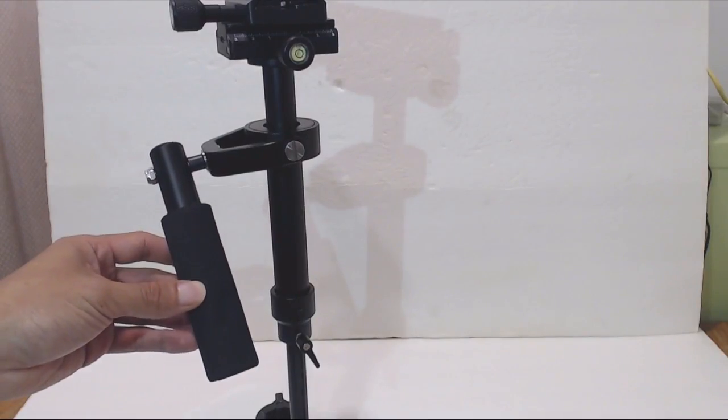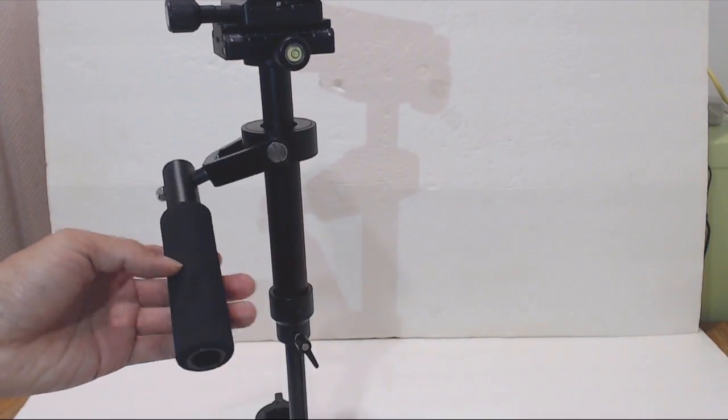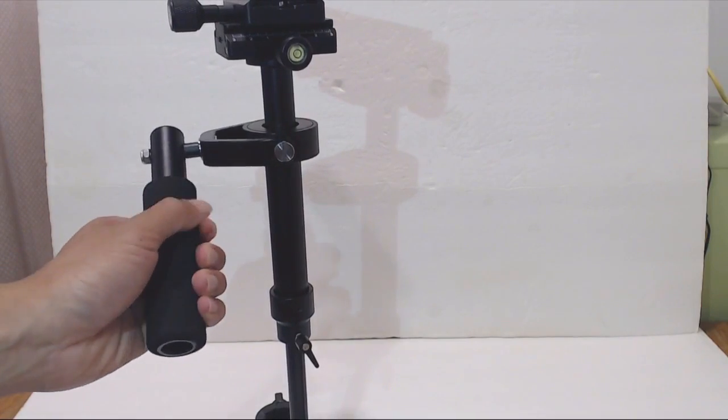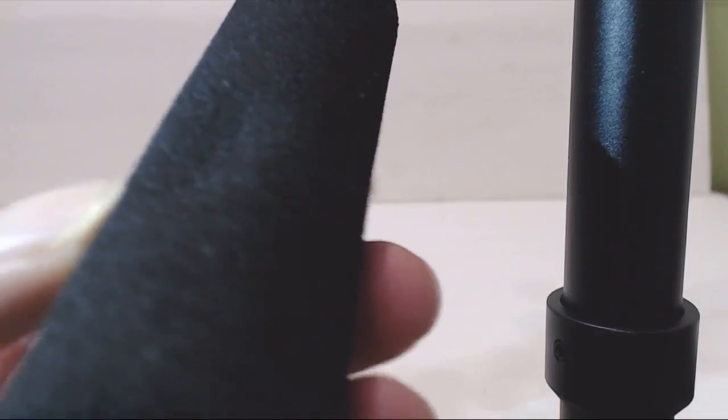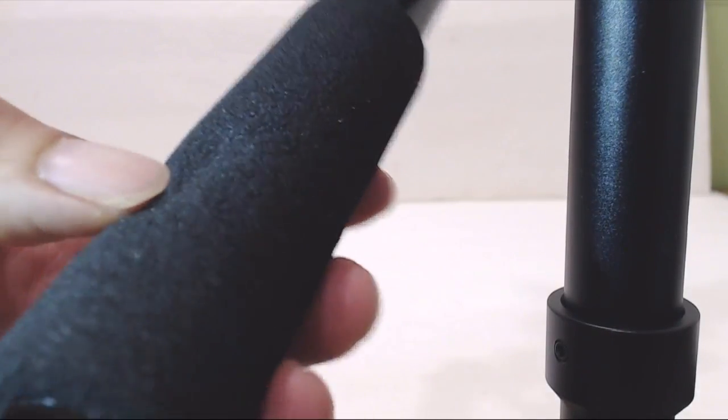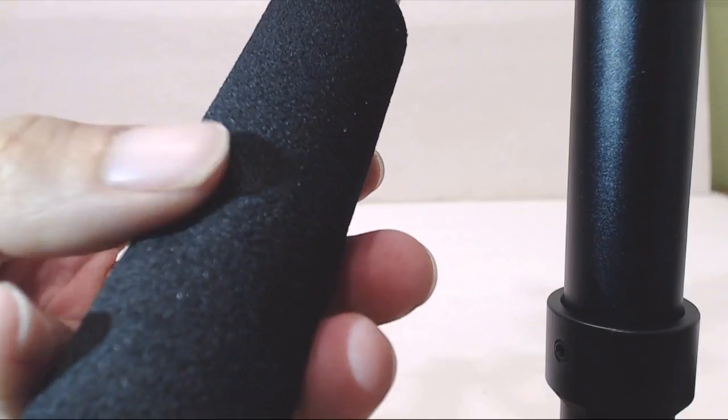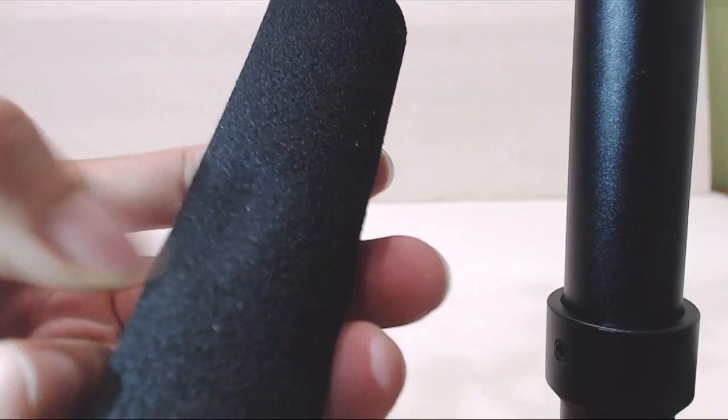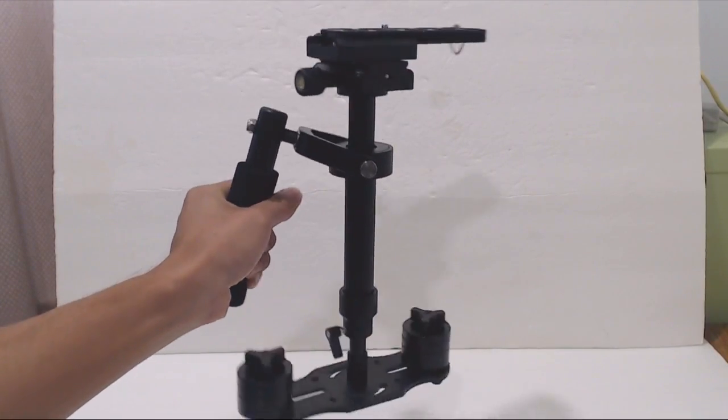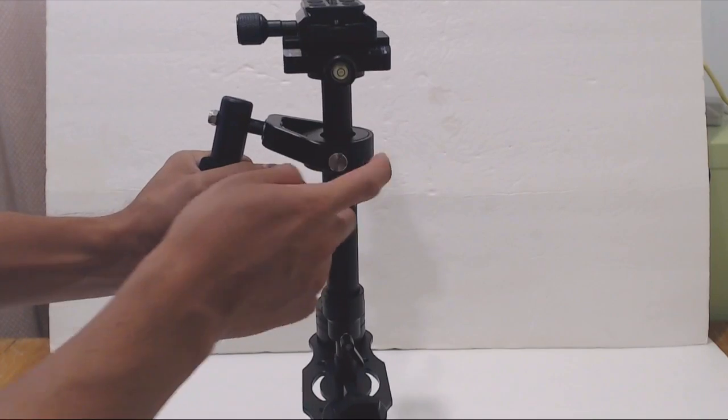The handle on the gimbal is wrapped in a foam sleeve, though because of the way it was packaged, mine has a slight depression in the foam that's permanently flat and doesn't puff back up. The entire assembly without a camera weighs about four pounds.